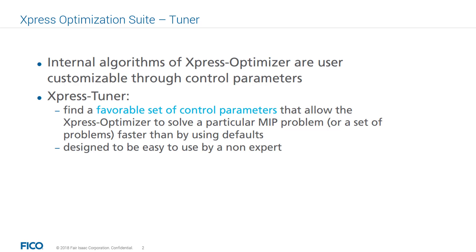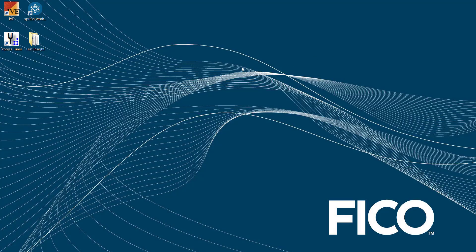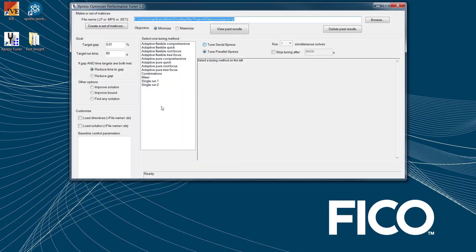The Express Tuner is designed to be user-friendly and easy to use by a non-expert. To show you how it works, I'm going to launch my Express Tuner. Once you launch your Express Tuner, there are a couple of configuration settings that you should configure before running the Express Tuner.